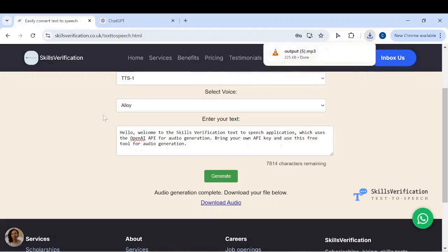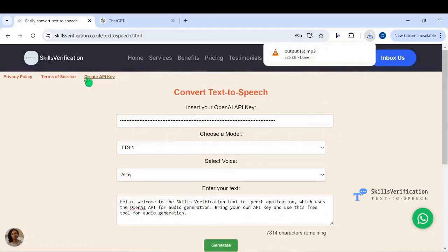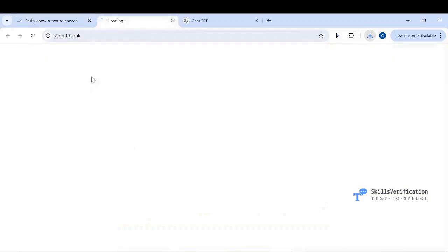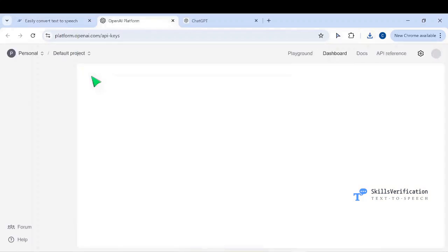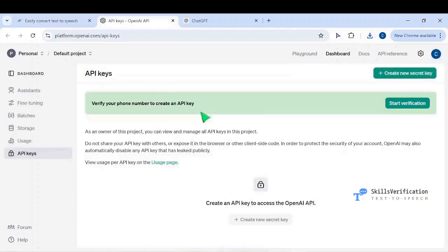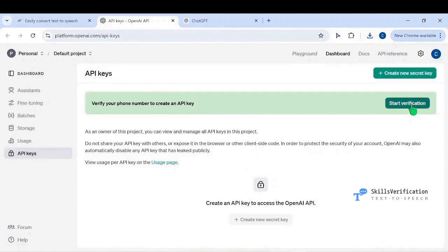If you don't have an API key, you can use this link, which will take you to the official OpenAI website where you can generate an API key. Follow the steps on the website, you would need to verify your phone number and then create a new key.